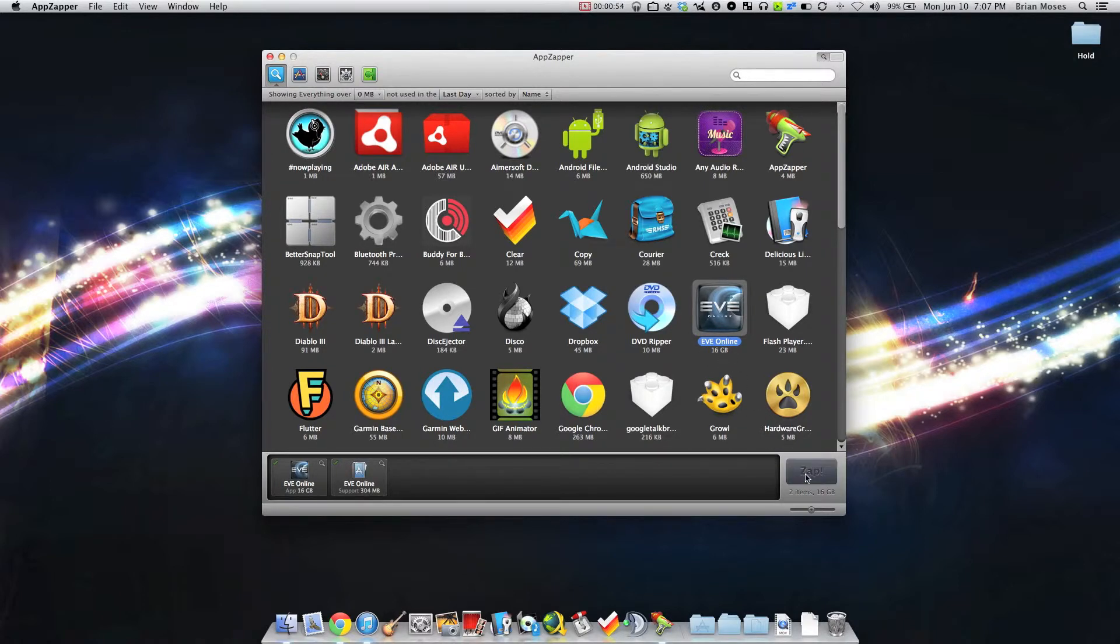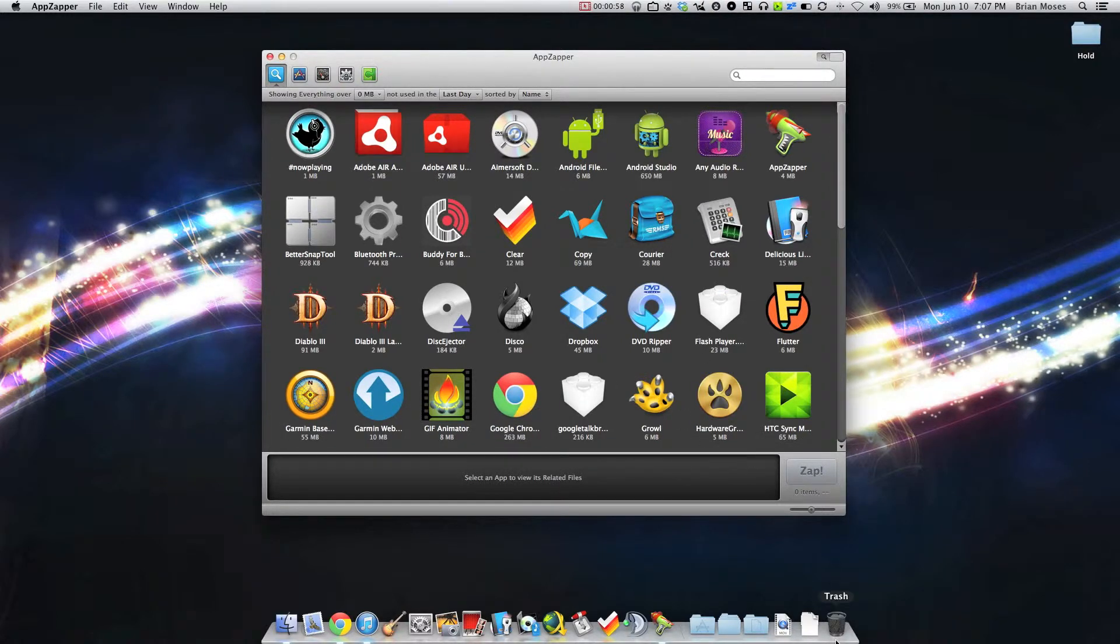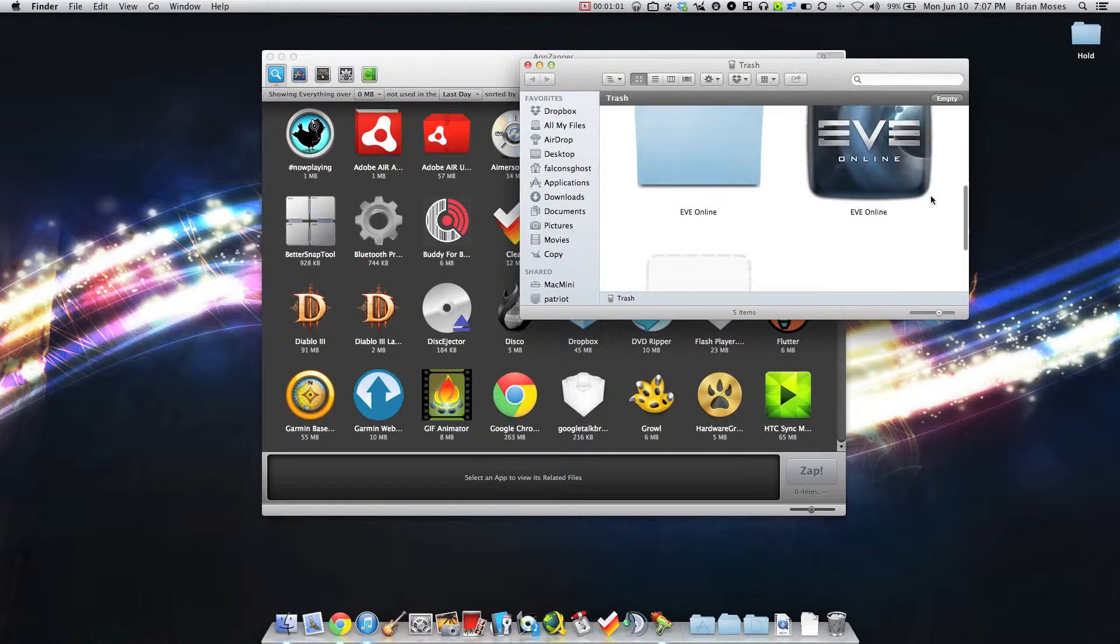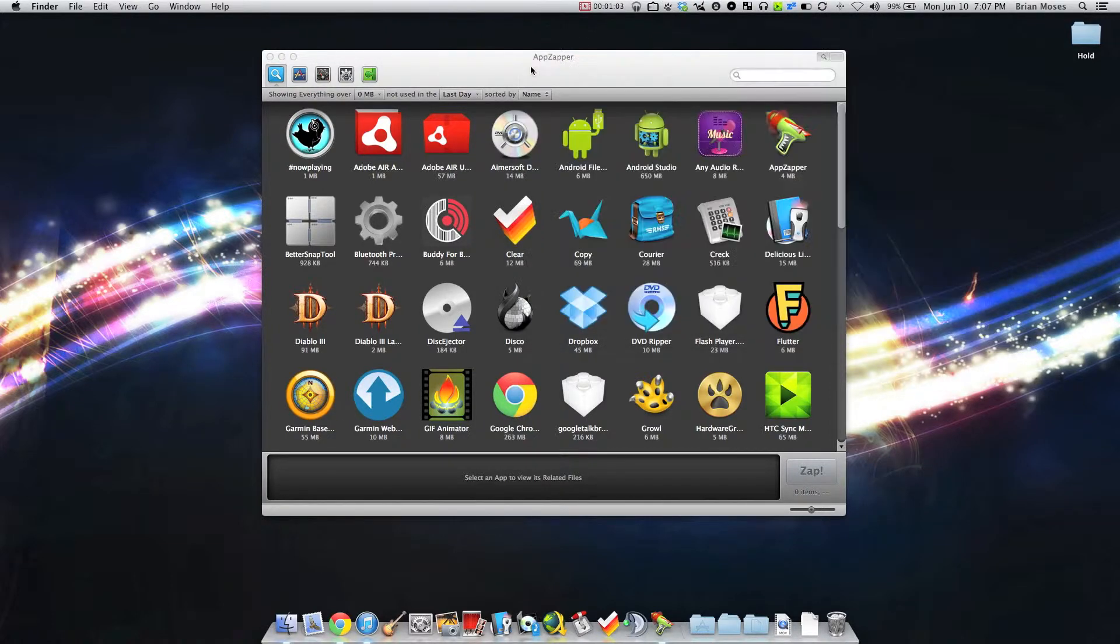Clicking Zap gets rid of it. Let me open up my trash can here and you can see it's in the trash and so are the attached folders for it. Let me close that.